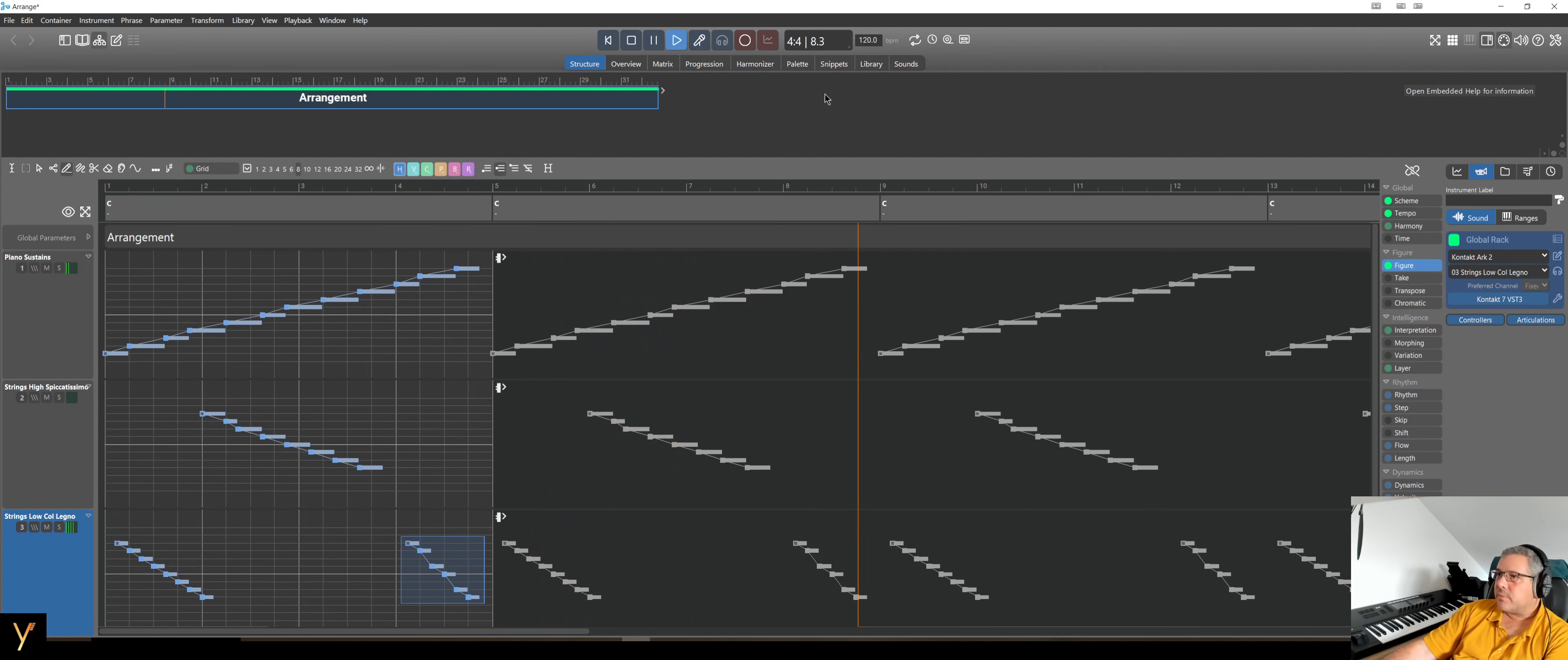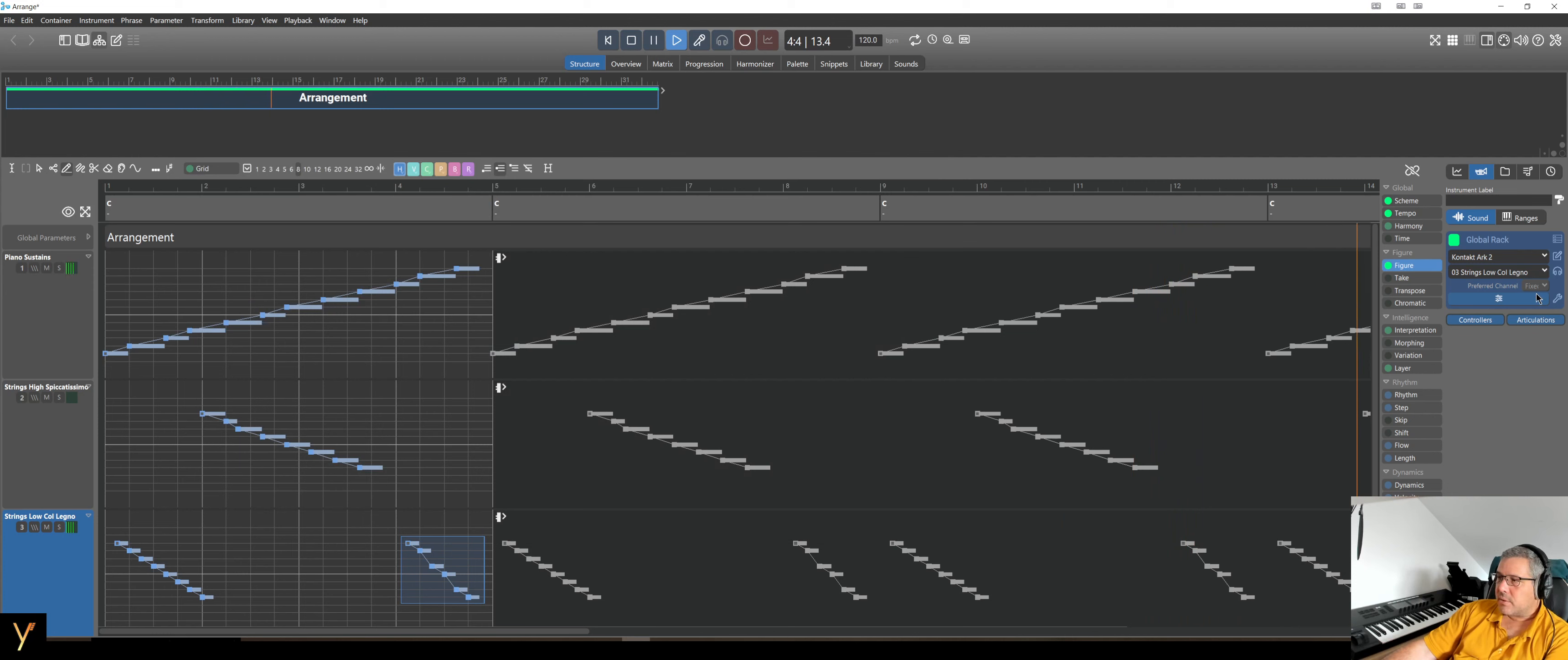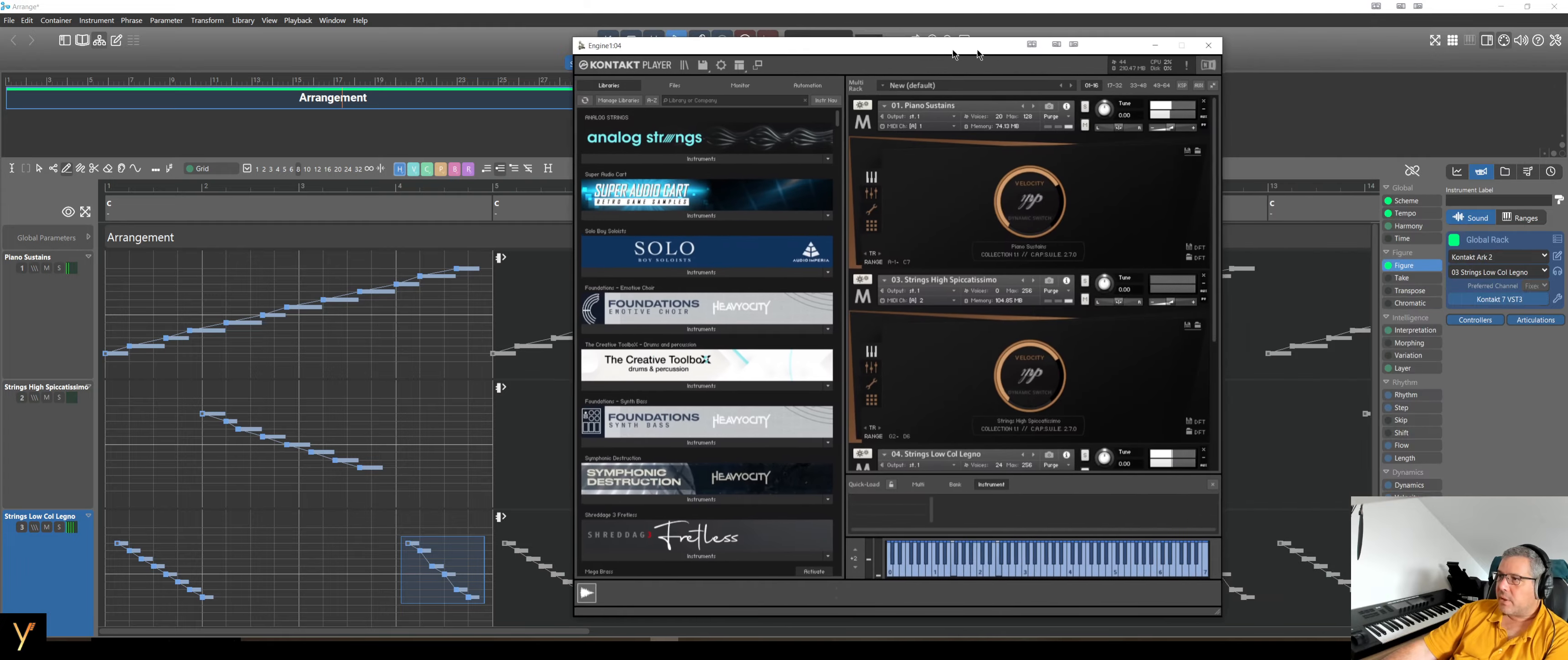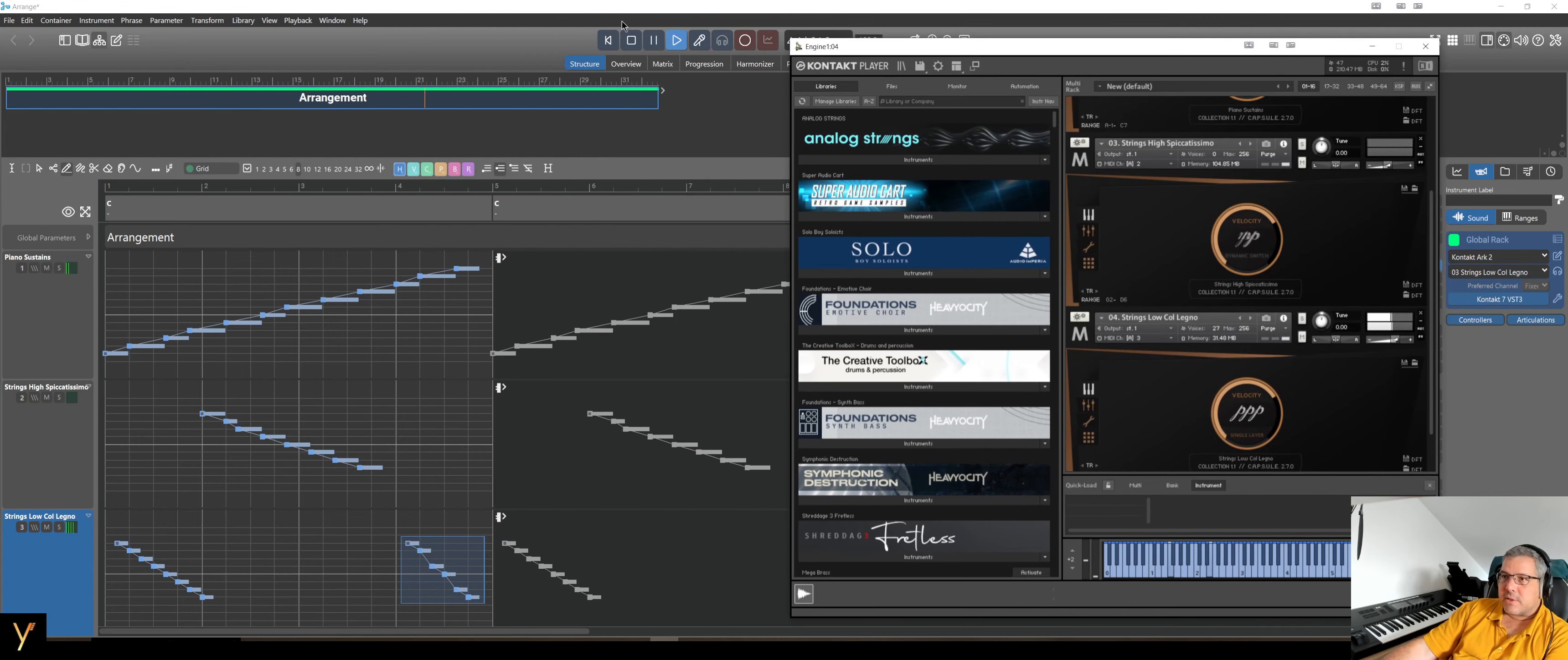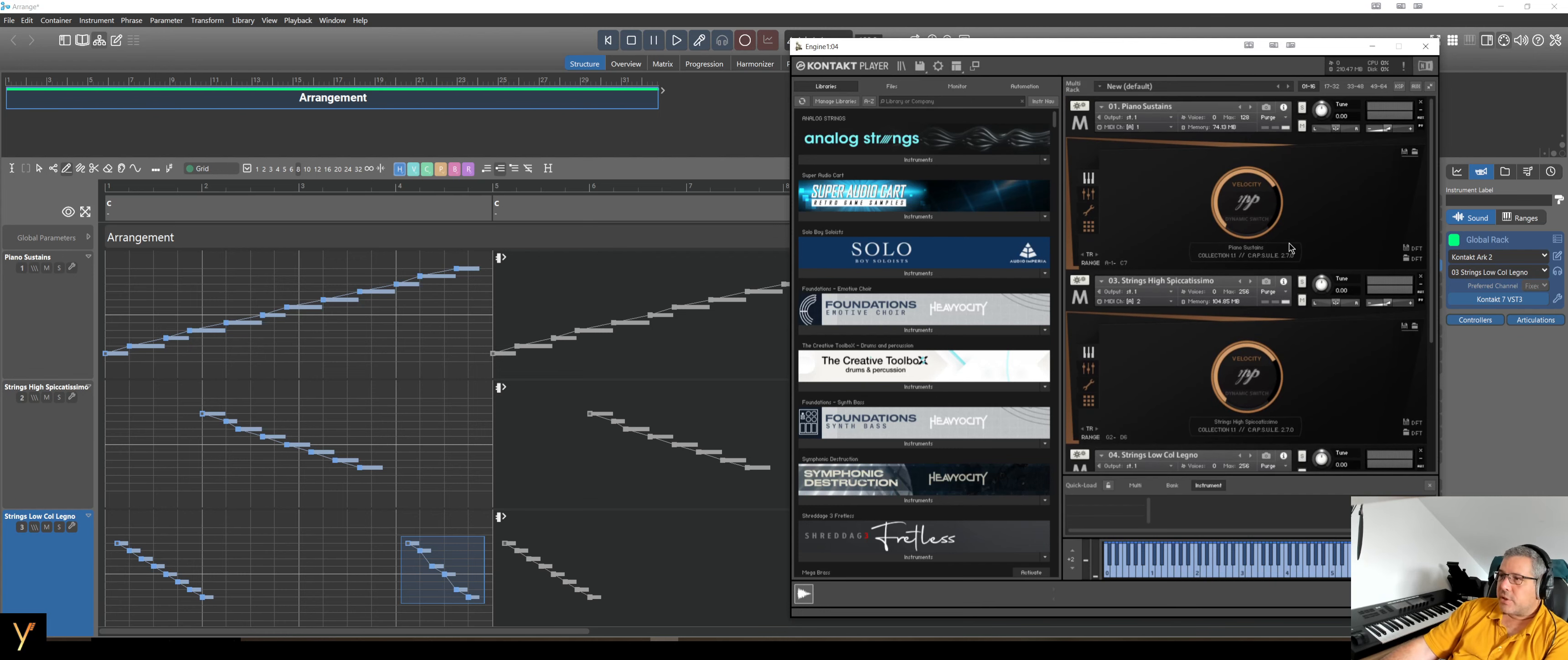Of course, if you want to see that, we can also press here the button to show the Contact instruments. Come on, where is it? Right, it's coming. And here you see it's playing the right instrument here from Contact. Let's stop this nonsense.